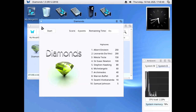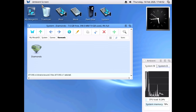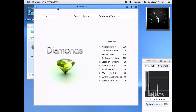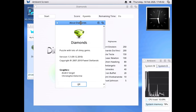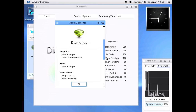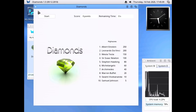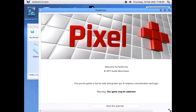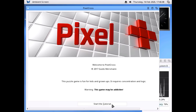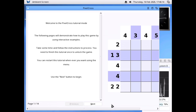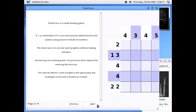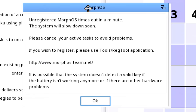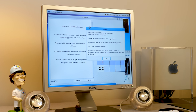We've got to beat Albert Einstein's high score — all right! There's also Pixel Cross. It opens up in a too-small window. Warning: this game might be addictive. We'll start the tutorial. Welcome to Pixel Cross tutorial mode. It's a combination of a crossword puzzle without words and Sudoku using pictures instead of numbers — the main task is to uncover pixel graphics.